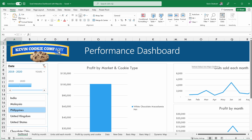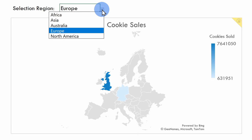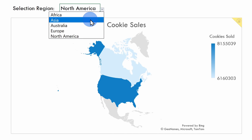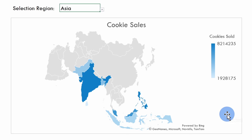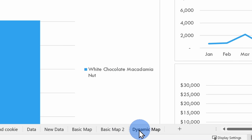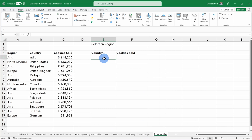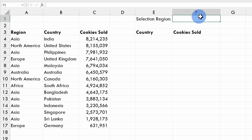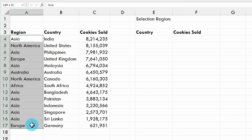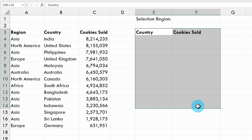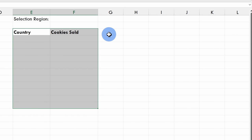Now that we know how to create a basic map, let's take this to the next level and create a dynamic map. Back on my performance dashboard, I want someone to be able to come in and select a region, and depending on the region selected, it'll show a map just for that region. Let's click into the dynamic map worksheet. Here, someone can select one of the regions we sell cookies in, and I want this table down below to only show the countries within that region. Once it updates the table, I also want a map to show me that specific region.